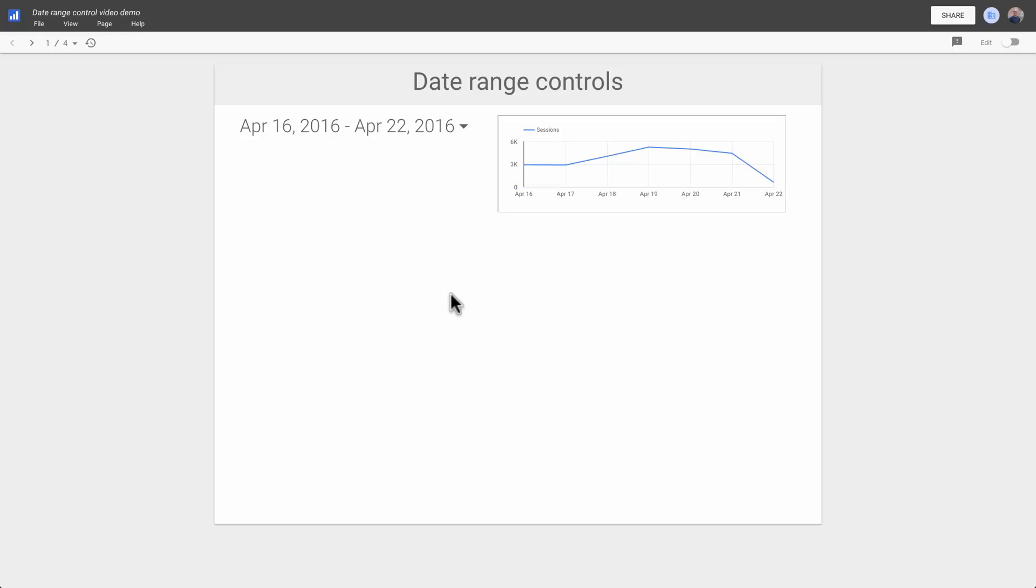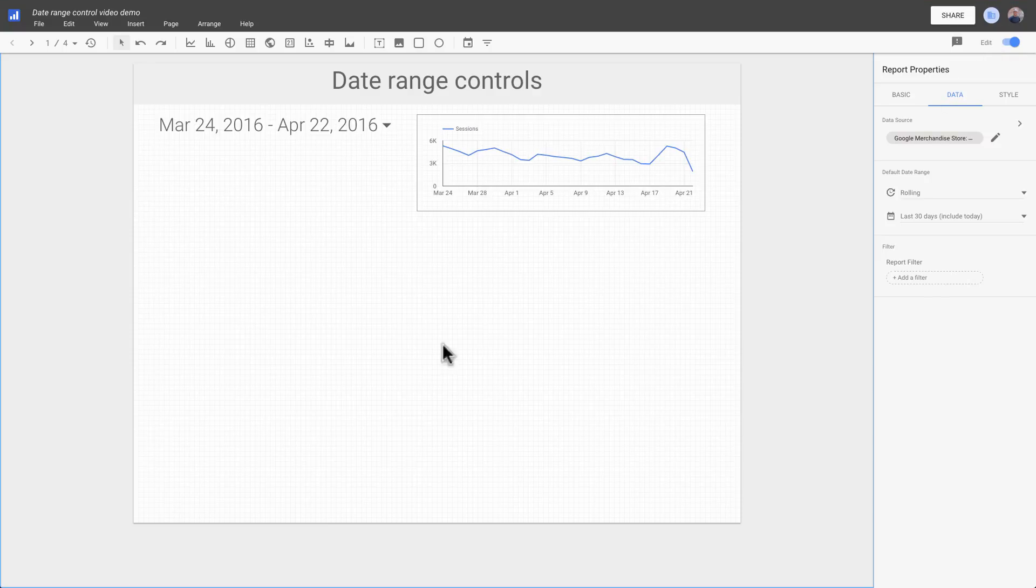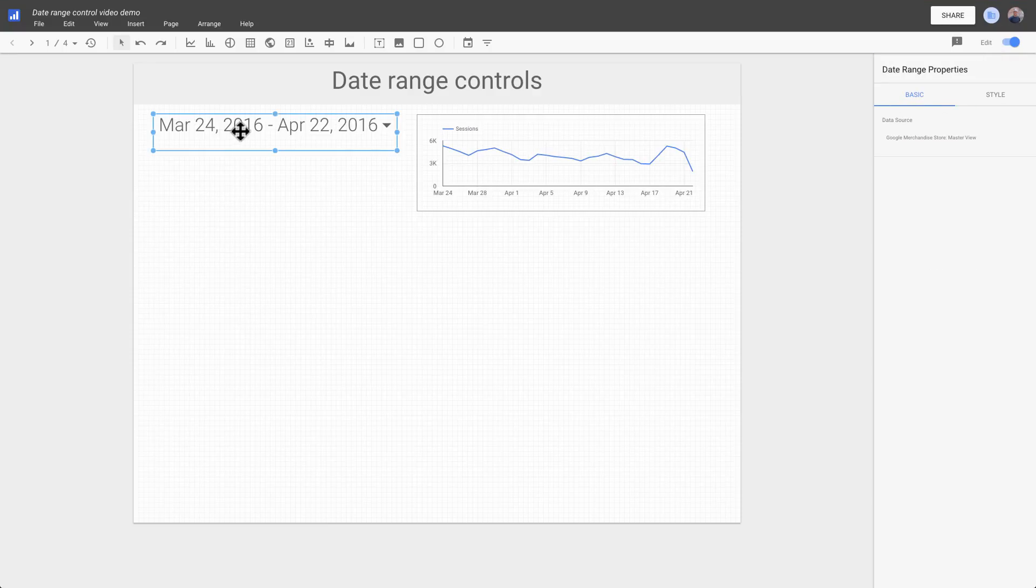Here's how to add a date range control to your reports. First, we'll switch to edit mode and then delete the existing control so we start with a blank slate.